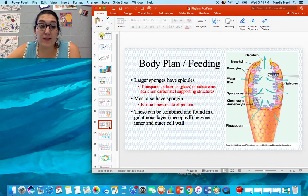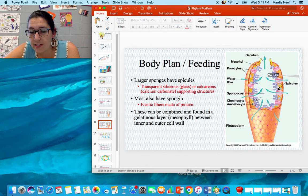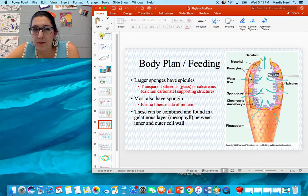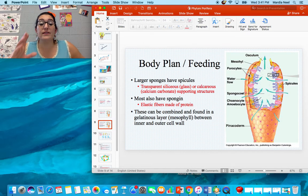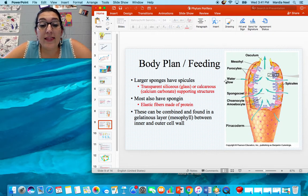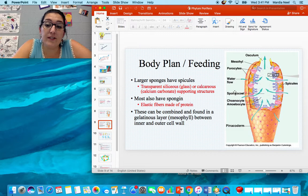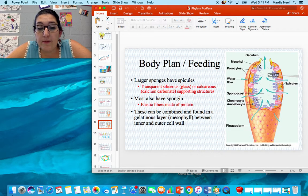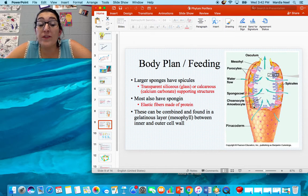Larger sponges have spicules — transparent siliceous, glass, or calcium carbonate supporting structures. In the picture you can see little yellow star-shaped dividers; those are the spicules, made of bone or glass, and they help keep the shape of the sponge. Spongin is an elastic protein fiber inside the sponge that gives it its feel and shape. These can be found together in a gelatinous layer called the mesophyll, between the inner and outer cell walls. Spicules and spongin help the sponge maintain its shape.